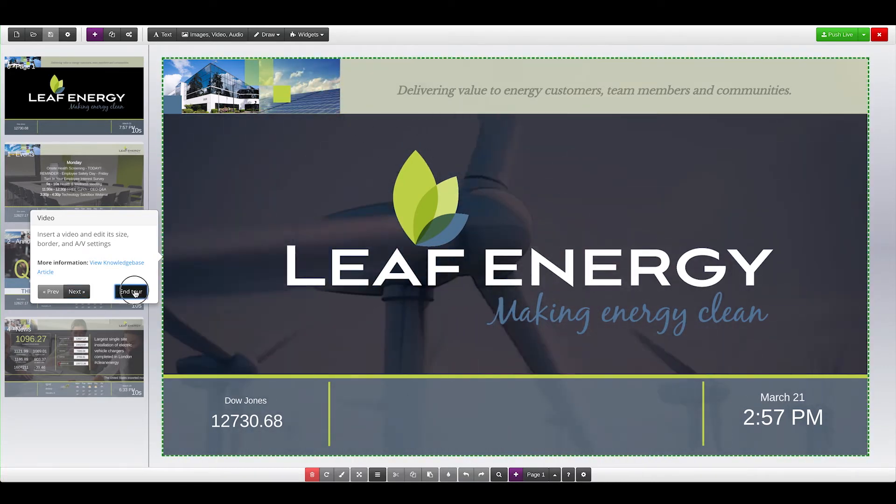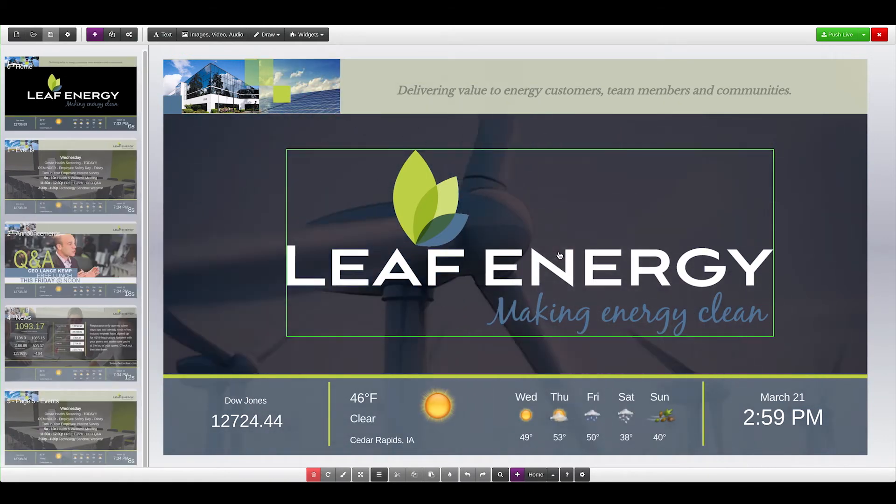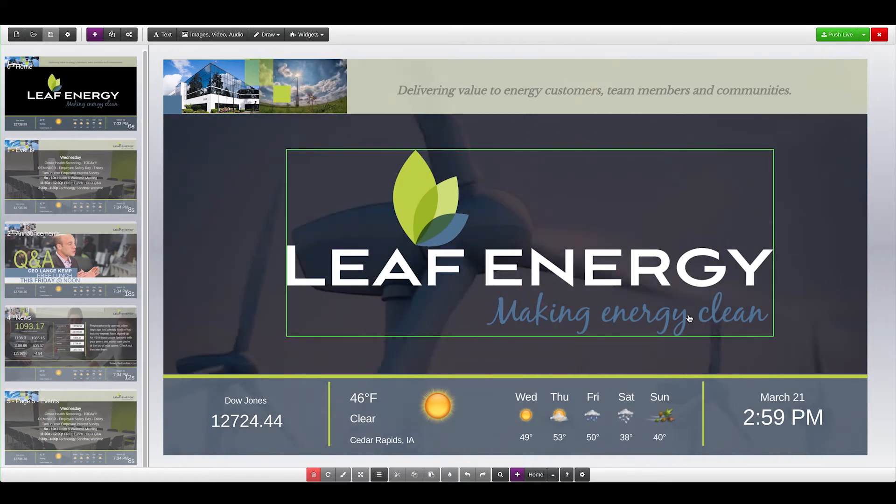Inside the template, you can select any widget on the screen, rearrange the items, add additional pages, and even change out the items.